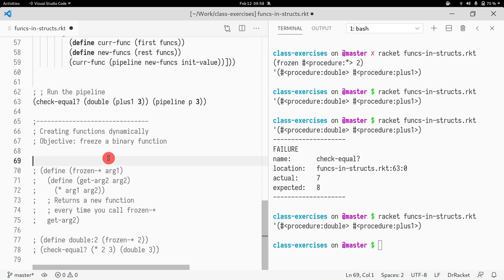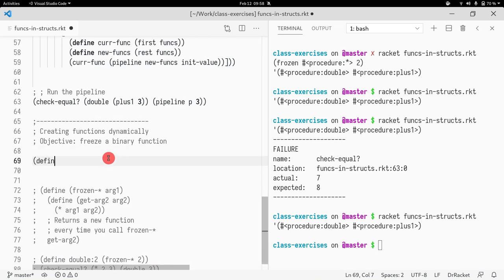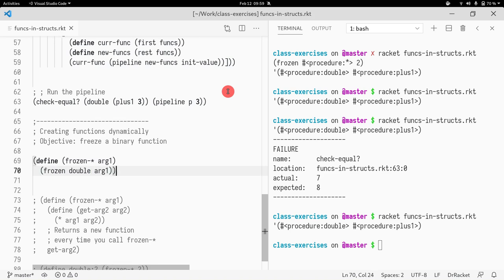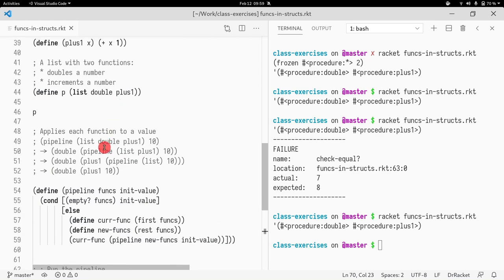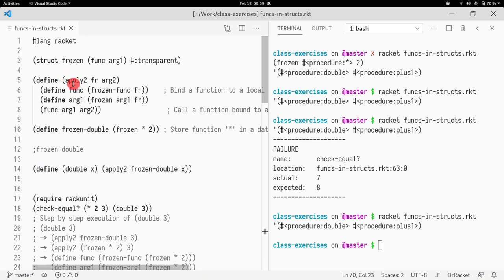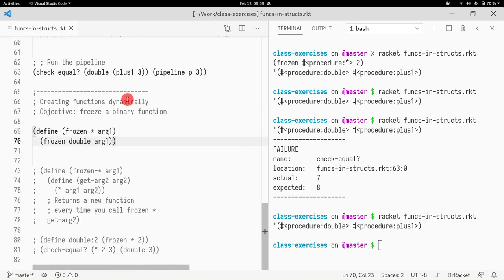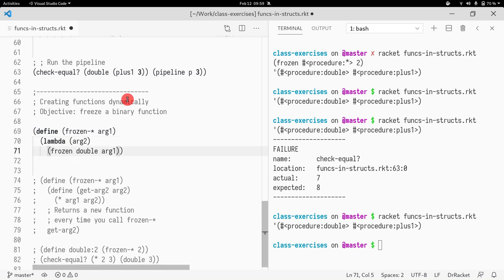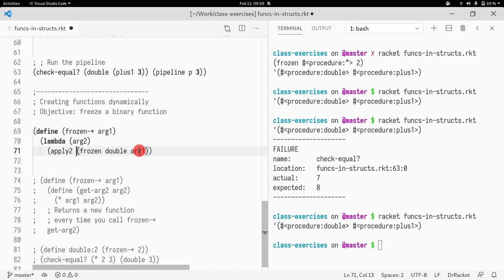So let's look at the code that we have here. The objective is to define a function which we call frozen-multiplication. It takes an argument and what that's going to do is it just calls frozen with double and you pass that one argument. But instead of calling apply-to with the structure, maybe we return a function which takes an n, which is going to be the argument 2. And when we call this function that we're returning, what I want us to do is to call apply-to to frozen and pass arg2.